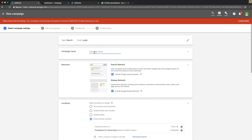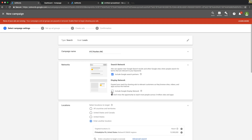Hit Continue. We're going to name our campaign - XYZroofers Inc., or whatever you want to call it. Now this is really important: you want to turn off Display Network. You do not want to run ads on Display Network. You want Search Network only. Including Search Partners is totally up to you - you can check or uncheck it.